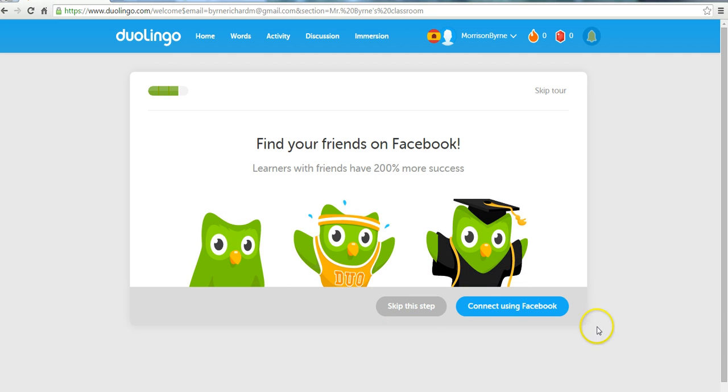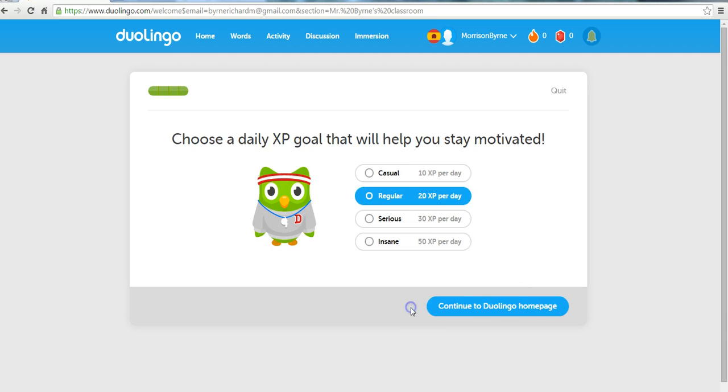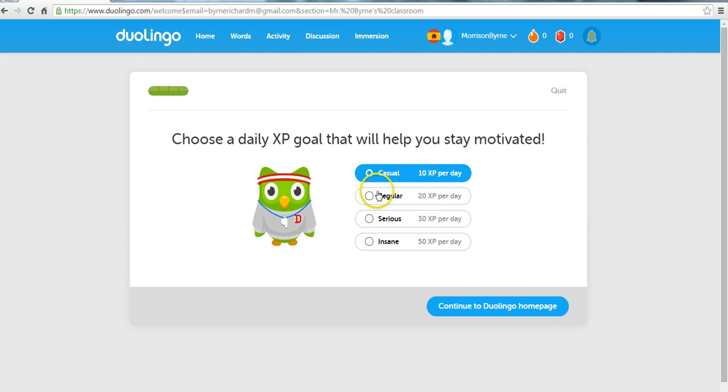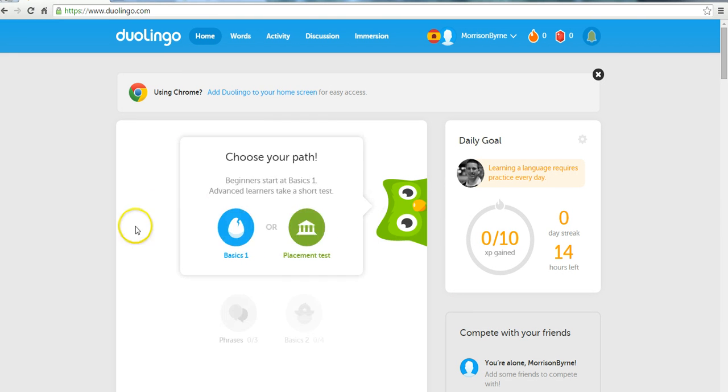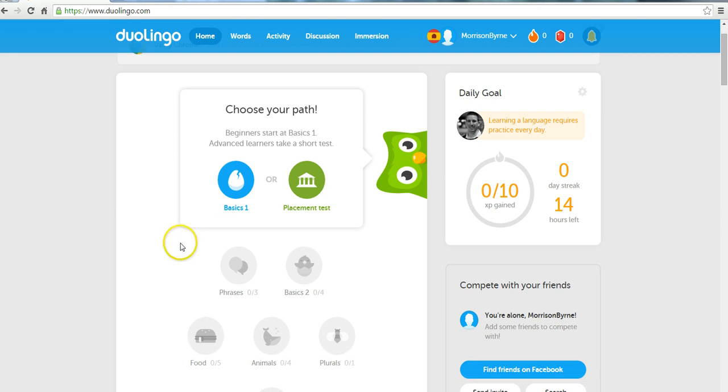They're going to be asked to connect their Facebook account, and we'll just say skip that. They can choose what type of player they're going to be. And now they are here on the home page. And they can take a test, or just review the basics here.